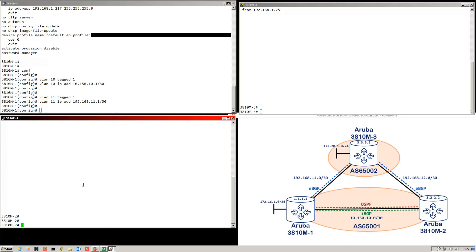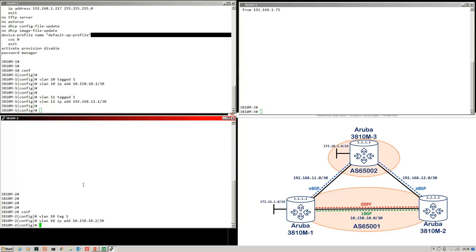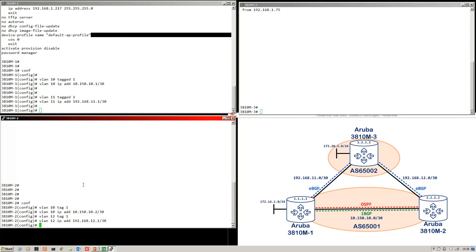I'll go on to dash-2 now and do the same thing. Dash-2 being the other end of the point-to-point. I'll put on VLAN 12 as well.